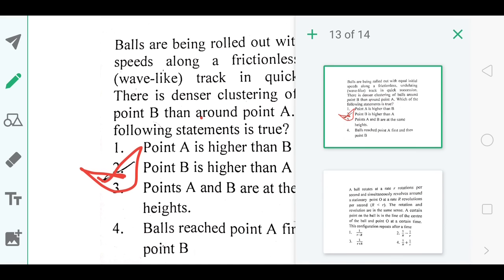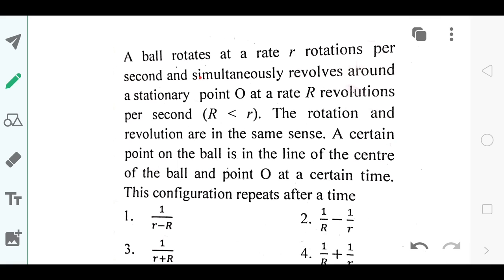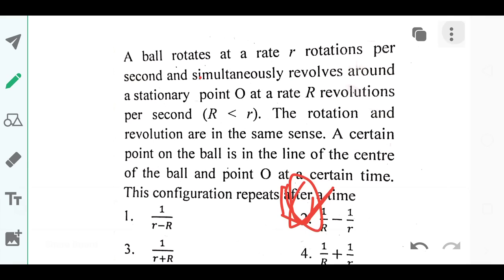For the last question, I took the example of the rotation of the Earth around the Sun, and according to me the answer should be option number 2. I'm not fully sure about these last two questions, but I'm pretty confident about the rest. Again, this is a tentative answer key — I'm a student too, so if you think you have a different opinion about any particular question, please let me know in the comment section. Thank you so much for watching.